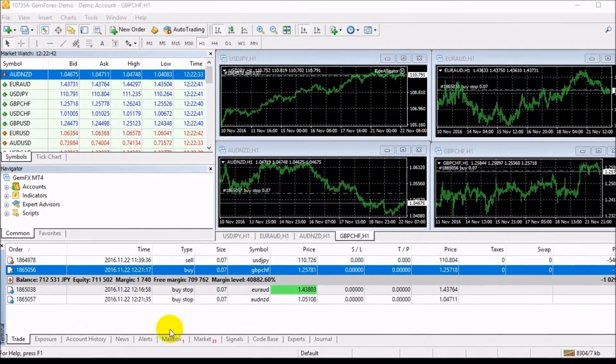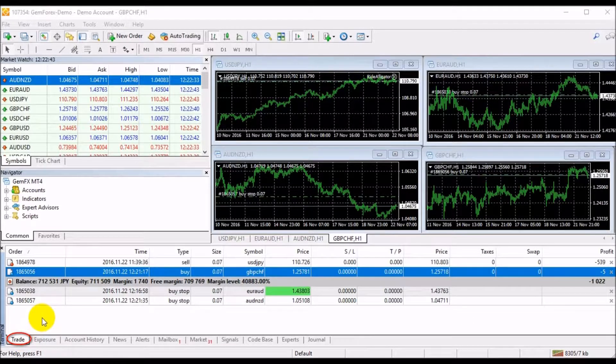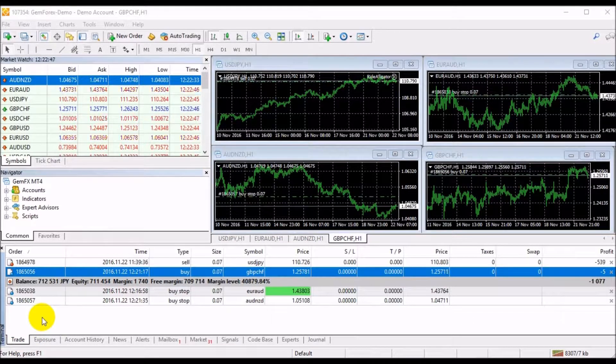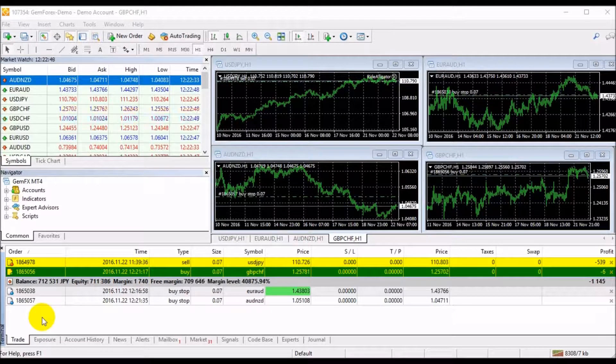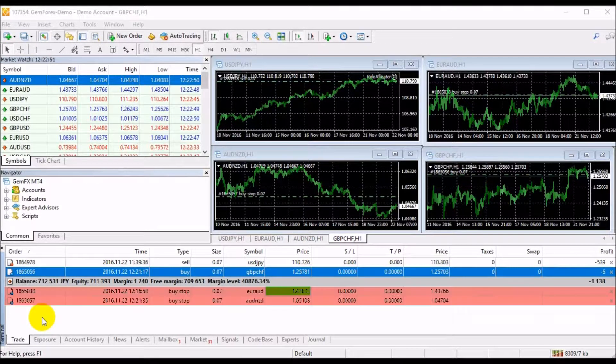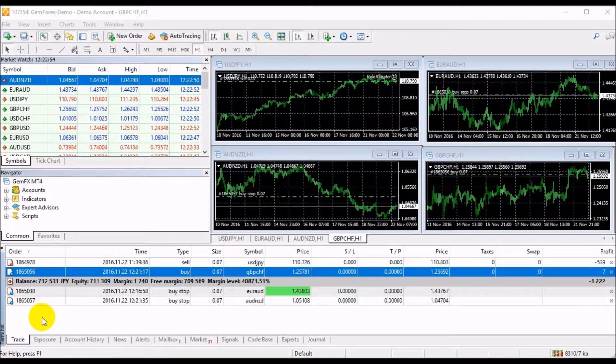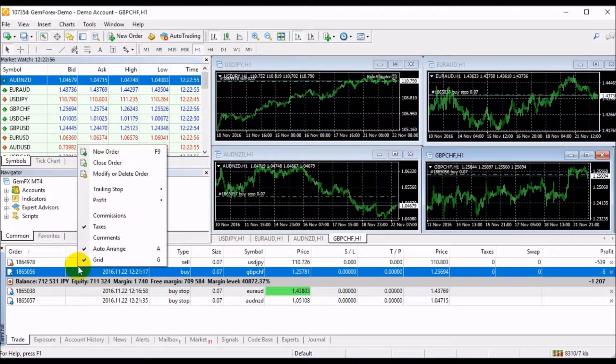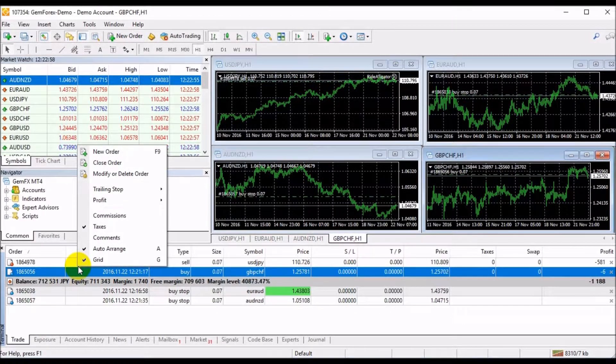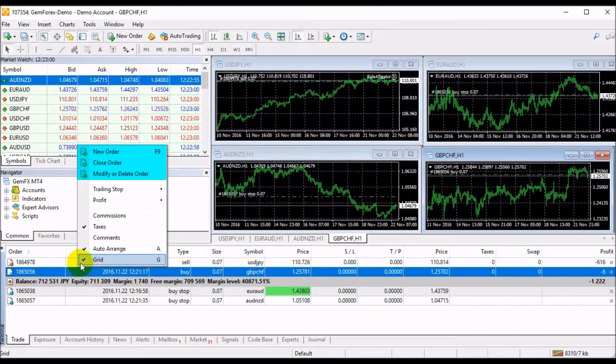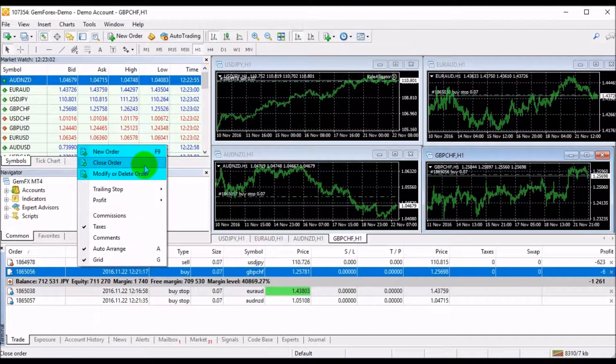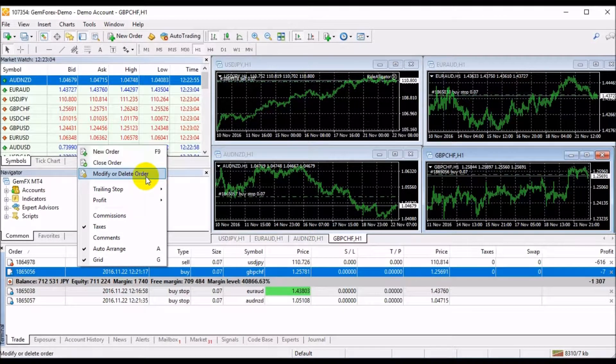First, the Trade tab allows you to see your active and pending orders. The active orders are listed above the account status row, while all pending orders are displayed below that row. If you right-click this section, a new drop-down menu appears. The first three options allow you to open, close, or modify order.